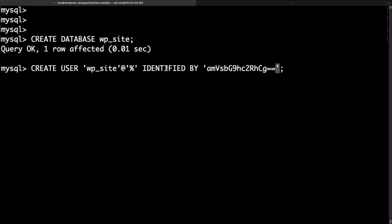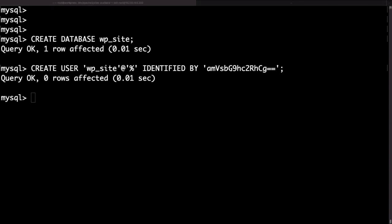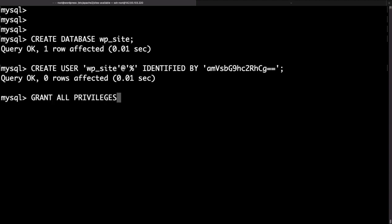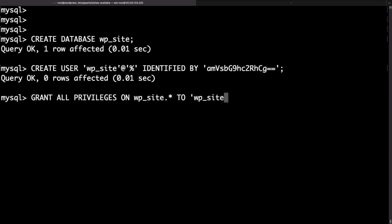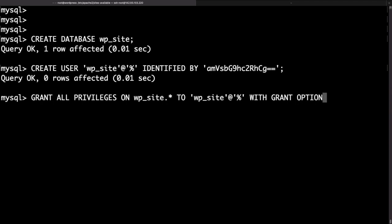Okay run that and the final thing that we need to do is give privileges for the new database user that we created to the new database. To do that just type grant all privileges on wp_site.* essentially the database name and all of the tables associated with that database. Then type to and in quotes type the name of the user which is the same as the name of the database. Finally put with grant option because that's the new syntax for MySQL 8.